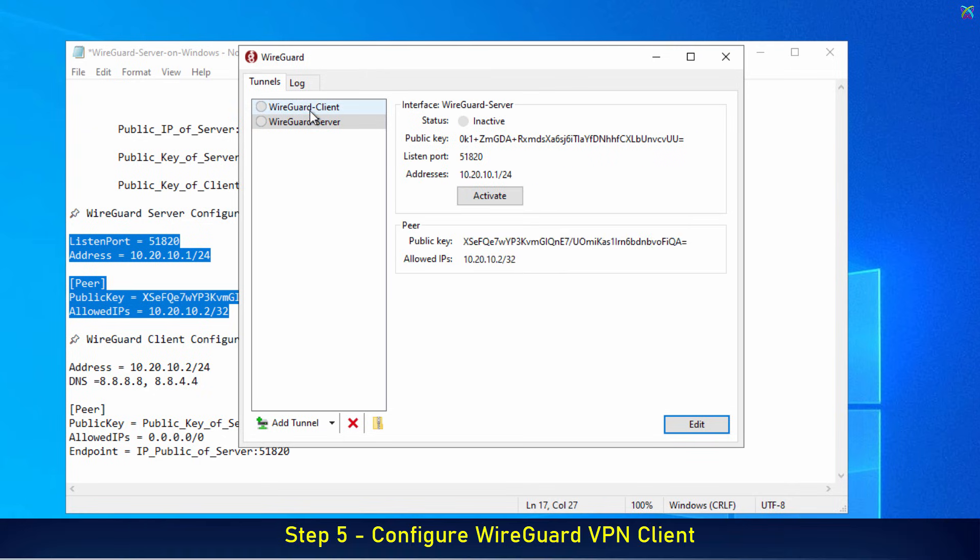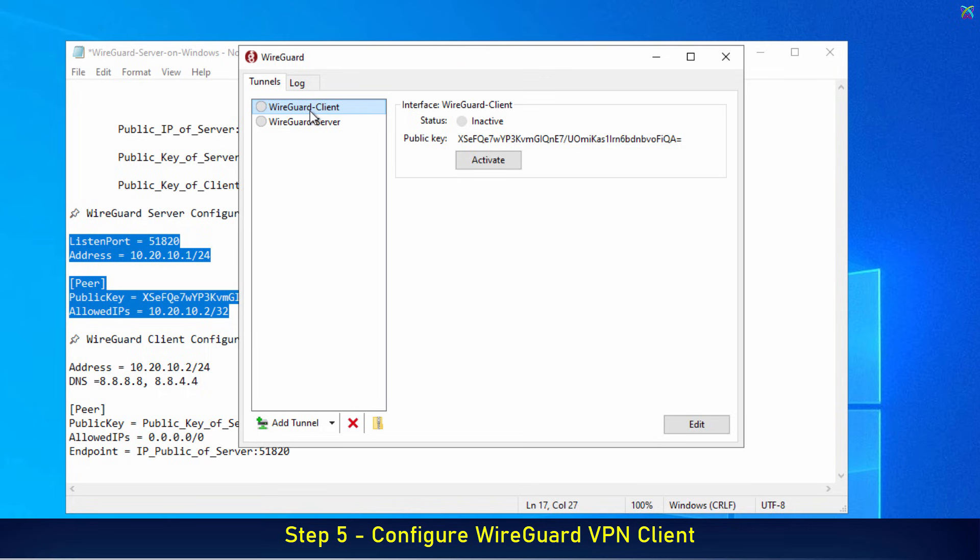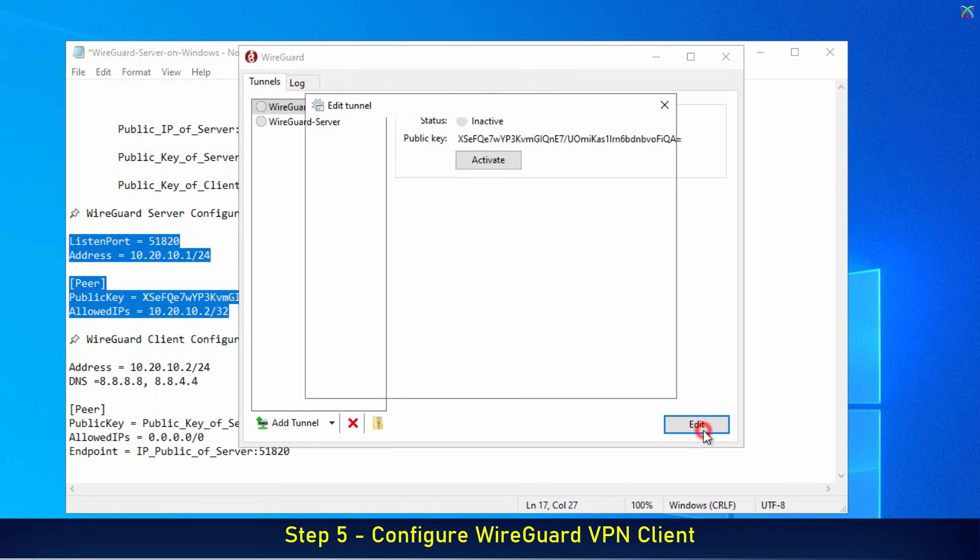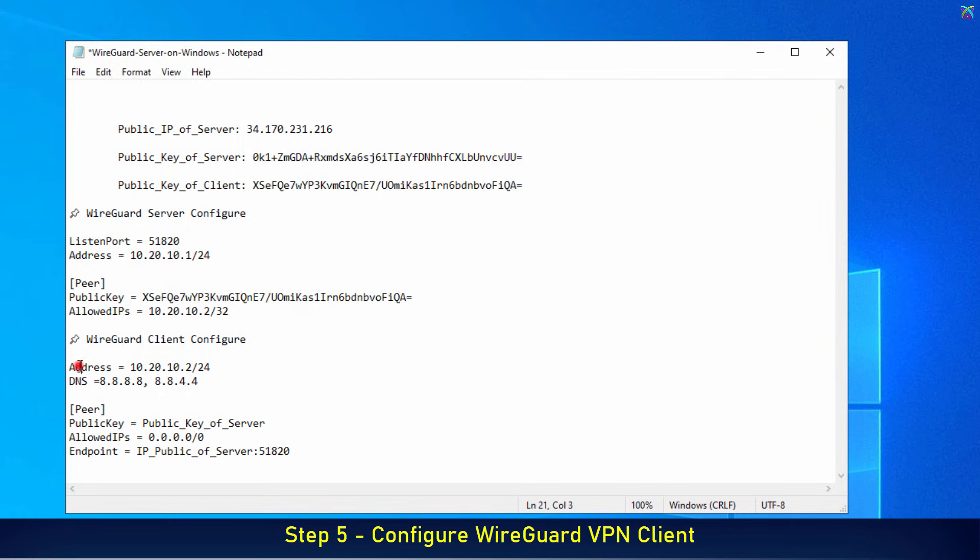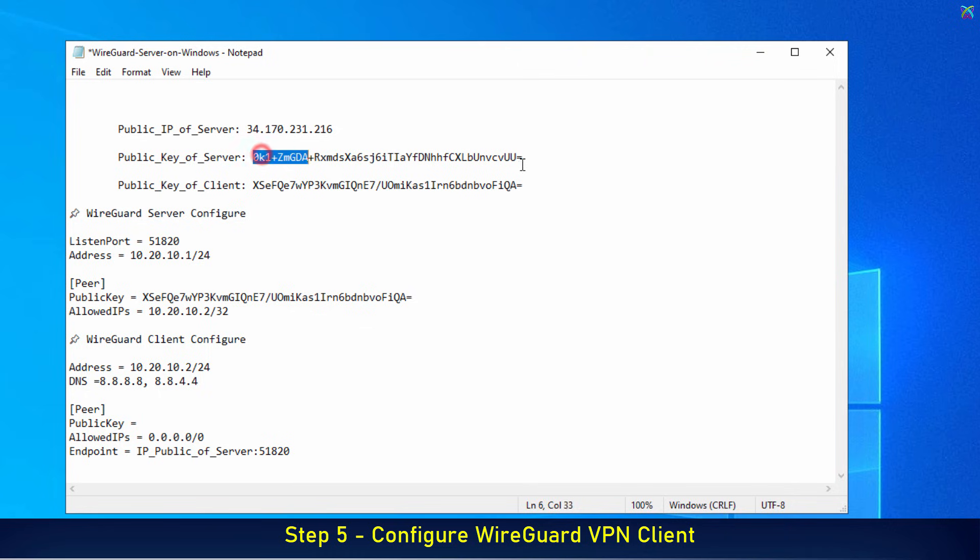Similarly, we'll also edit the configuration file for the client. In this step, we'll replace the public key and the IP address of the server with the information you saved earlier.